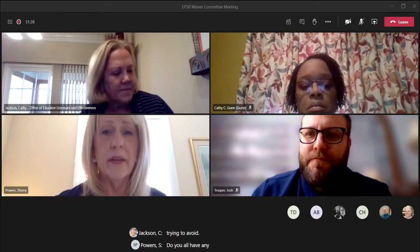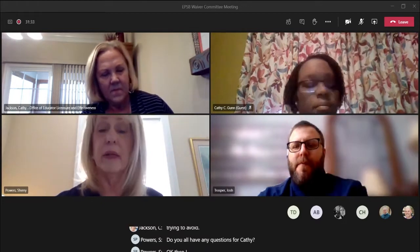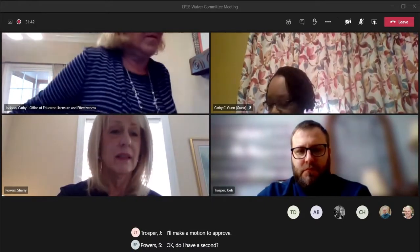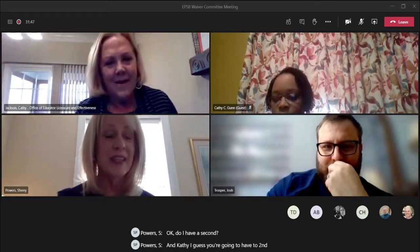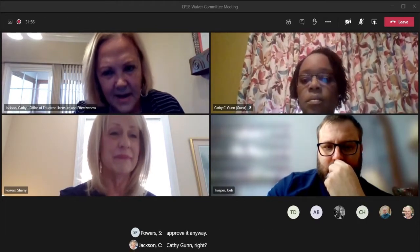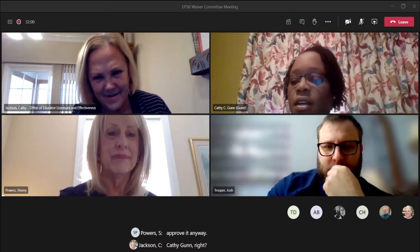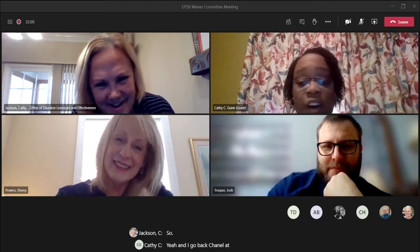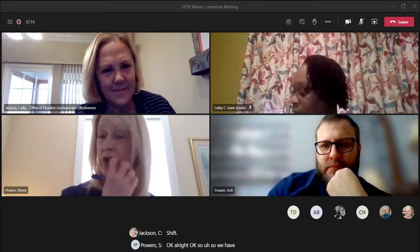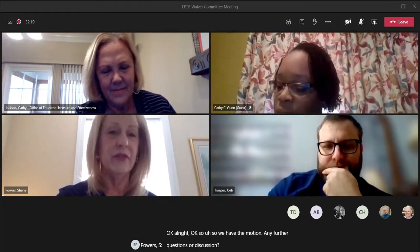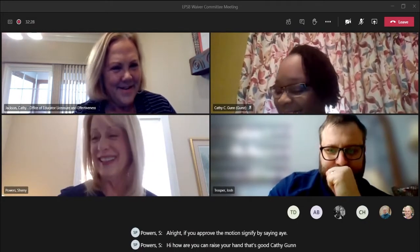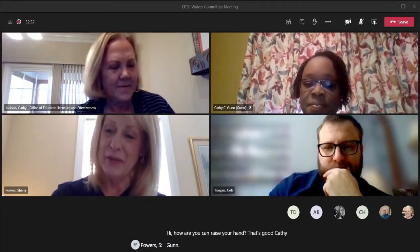Any questions for Kathy? I need a motion. Since there are two Kathys, one suggested going by her middle name Chanel. I second the motion. Any further questions or discussion? All right, if you approve the motion, signify by saying aye. Those opposed, no. The motion carries. Waiver A is approved.